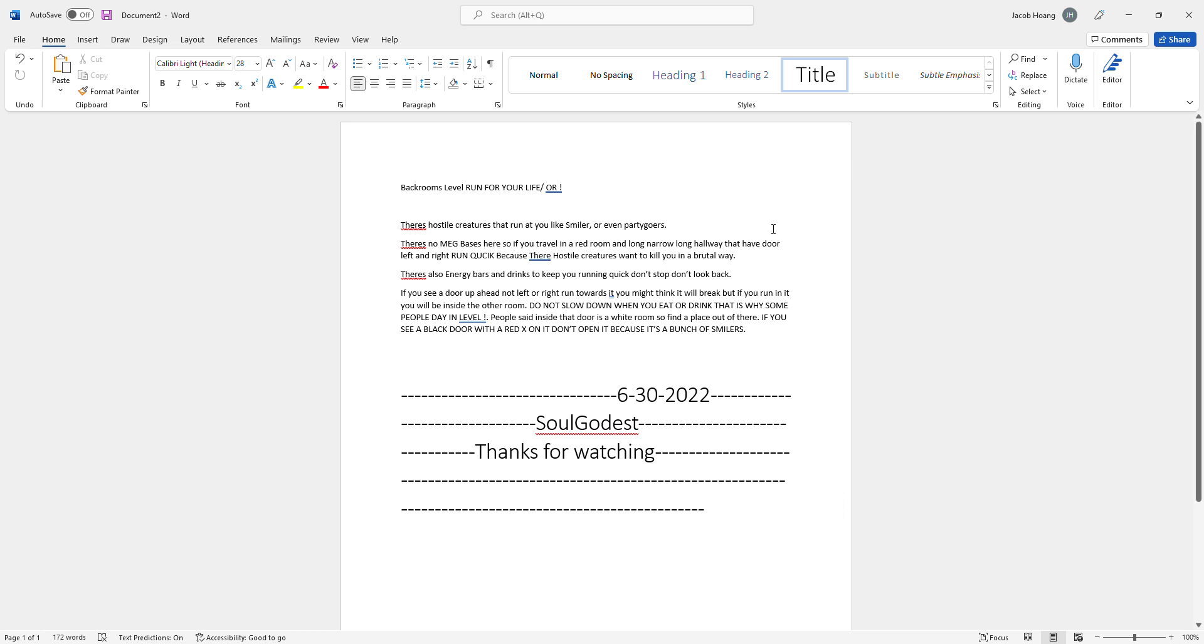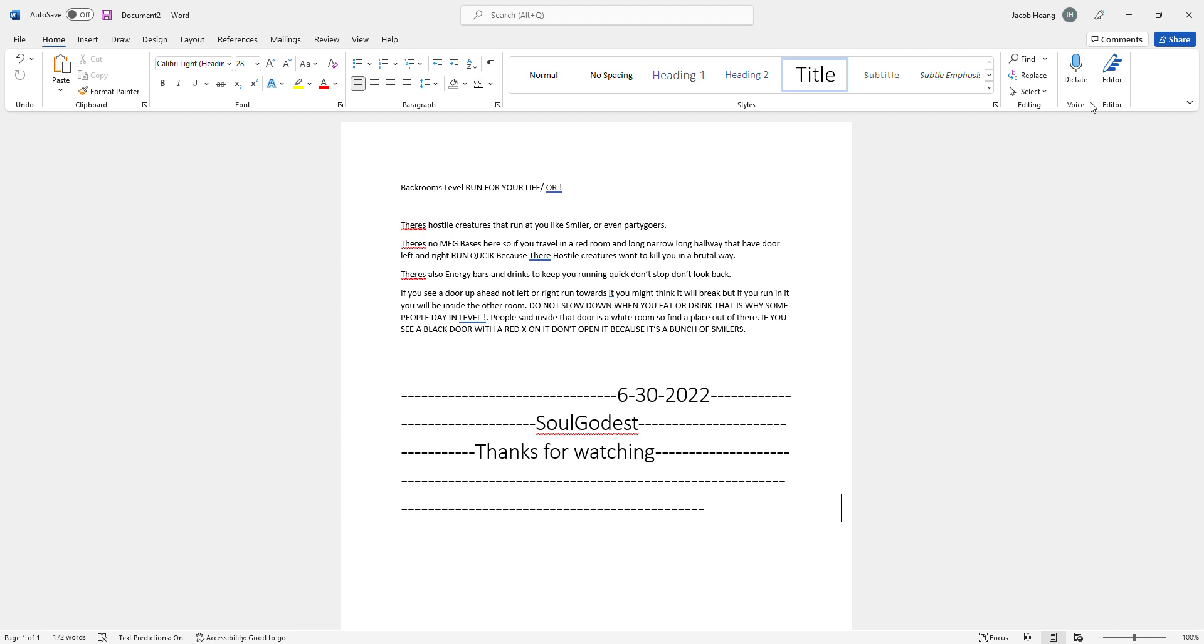Okay guys, I wrote this whole entire article of why you should not be in Backrooms level 'Run for Your Life!' You guys can pause it, or I can just read it to you. Do you guys want to pause it? Pause right now and I'll just read it to you.